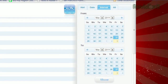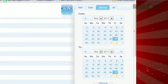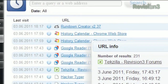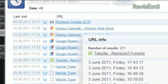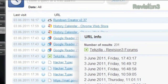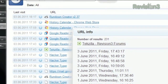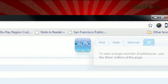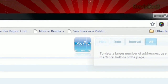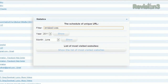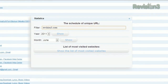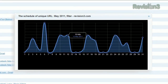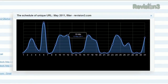Clicking Interval will let you choose a range of dates to view, and All will list everything. Clicking the blue info icon next to each entry will display a list of every time you visited that site. But that's not all — click the blue graph icon, and in the window that pops up, type in any URL that you visited in the past. Then choose a time period, either the year or month, and it'll show a graph of how often you visited that site in that time period.